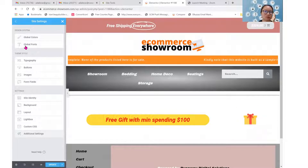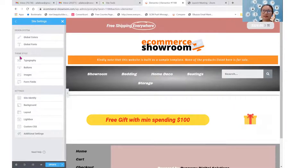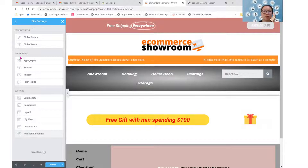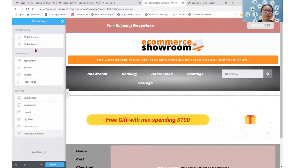You will see the global colors and global fonts over here, and then you see a theme style over here. You can set the exact color that you want and the exact font that you want — you may set them all here. Now, what is the difference between this theme style and the global settings? I'm going to show you in a while.